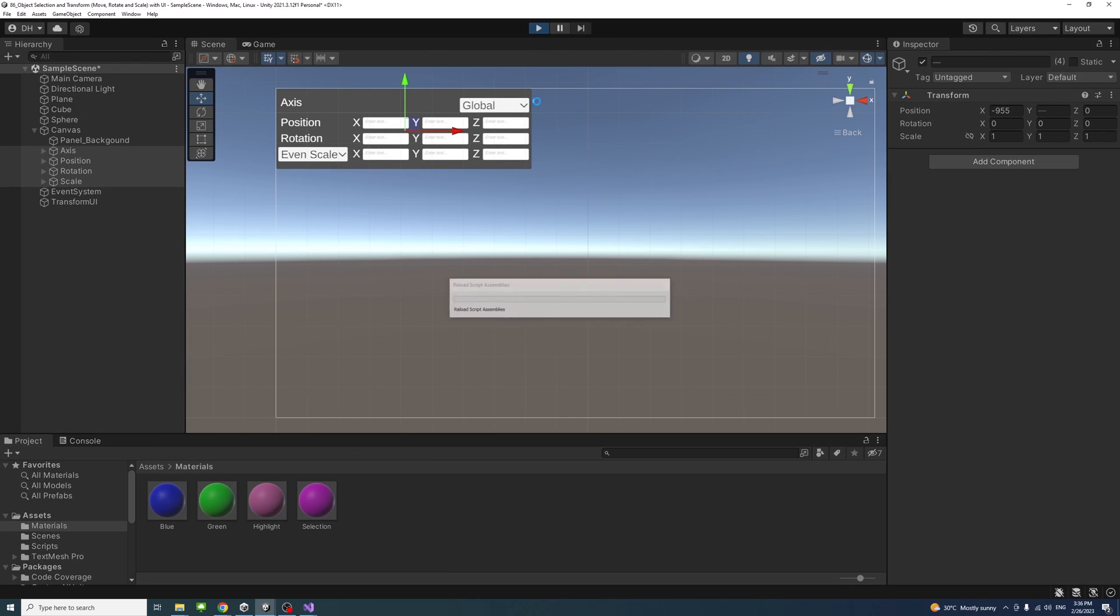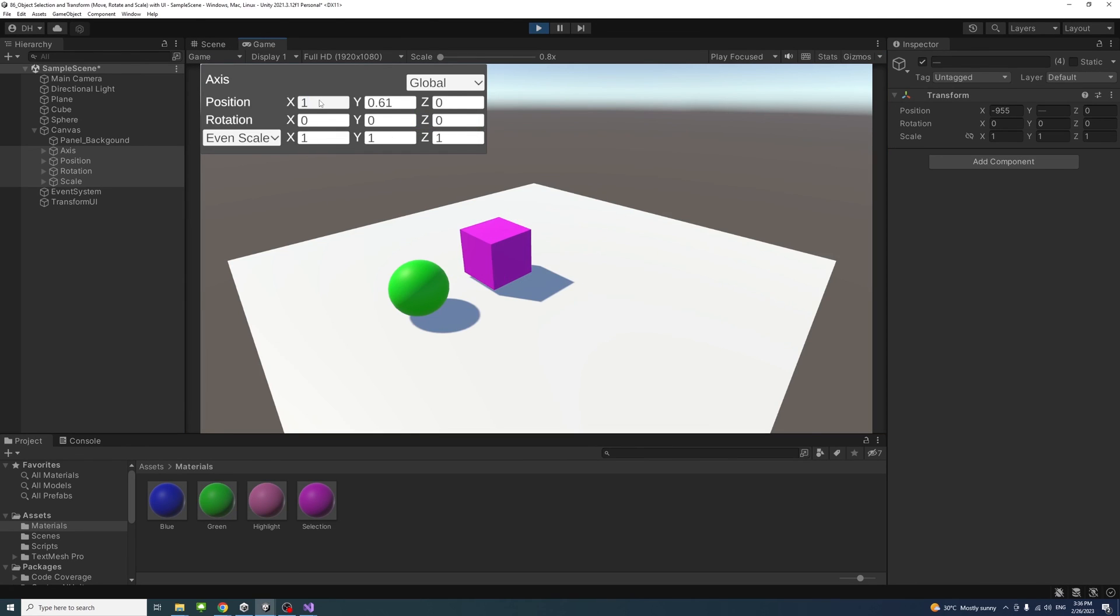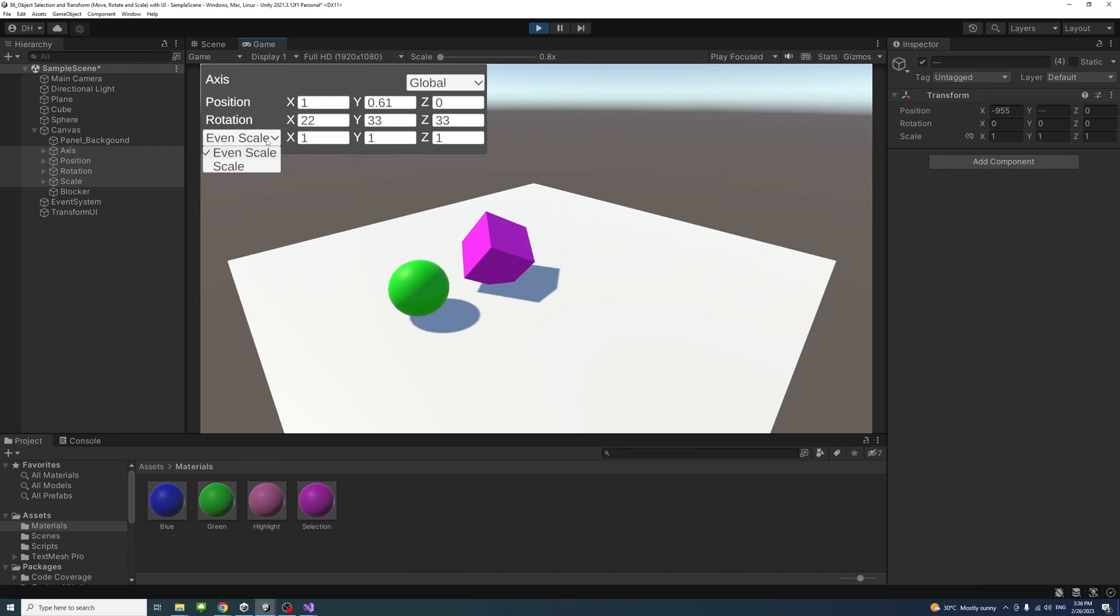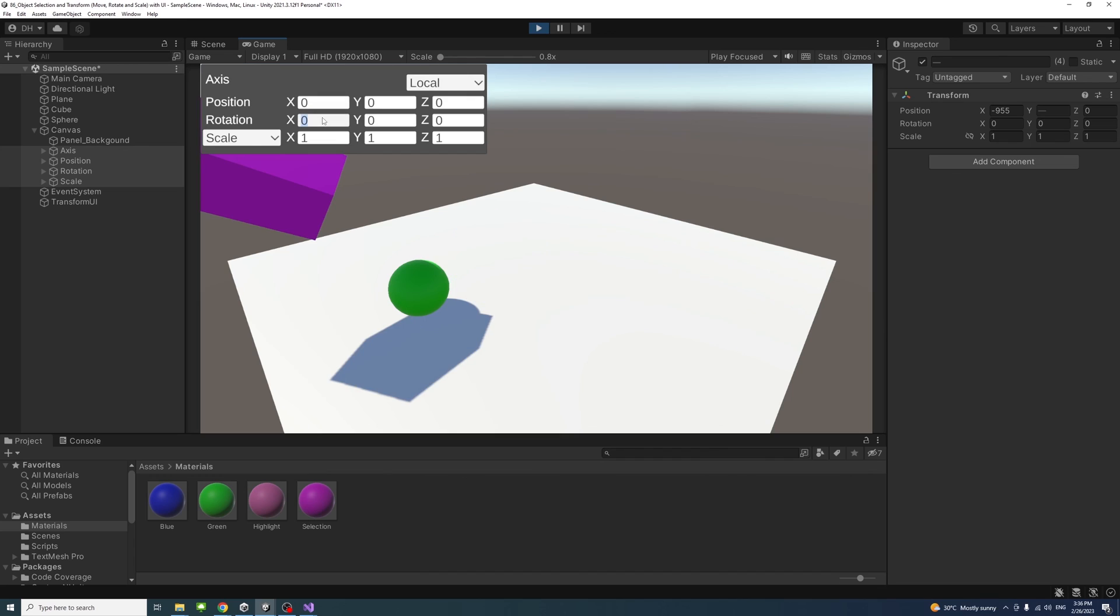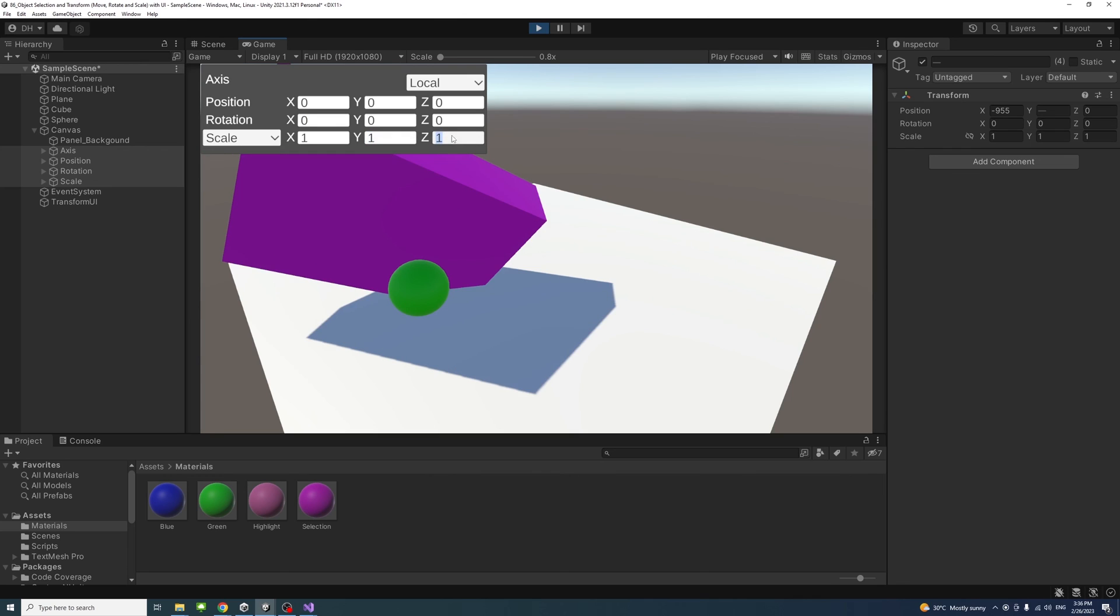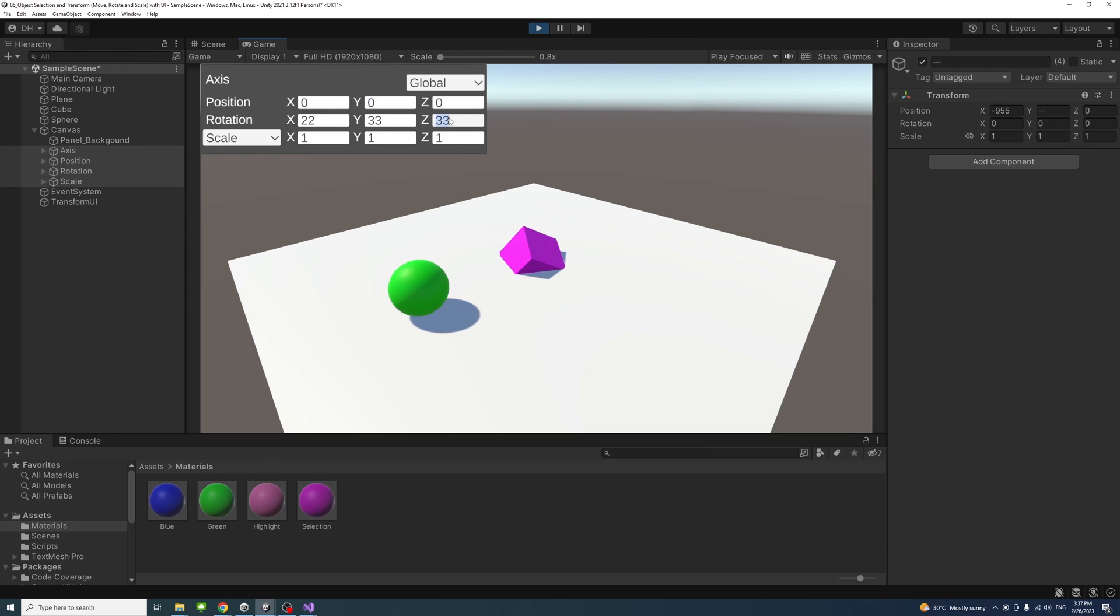Now if I play again it fits in the place and I could select the game object, each game object, change its position, change its rotation, and change the scale. We'll change to even or not even scale and also we could shift between local and not local. We could change from local to global again, so we could control everything or put it back to the way it was if we want to.